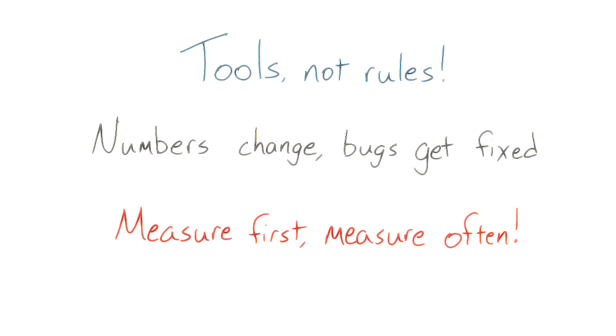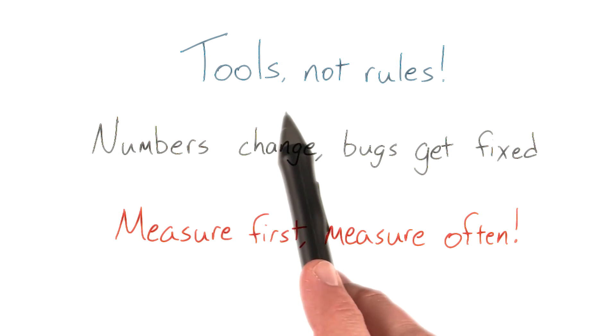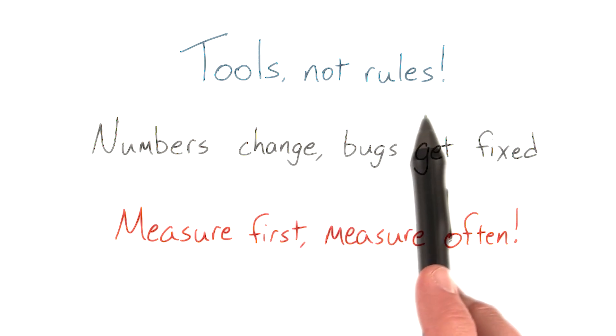You should measure to understand what performance issues you're actually facing. And then later, you should keep measuring to decide whether or not your changes are actually fixing them. So remember, focus on the tools, not the rules.